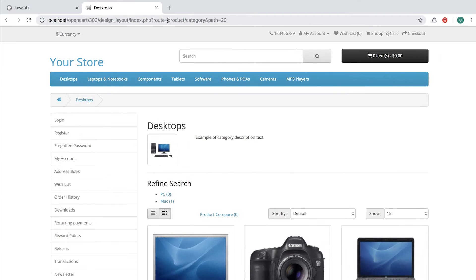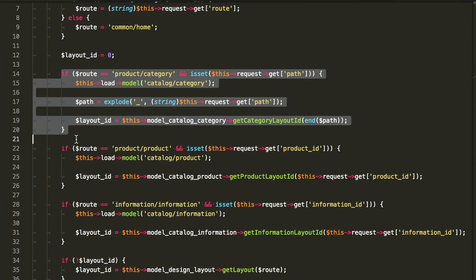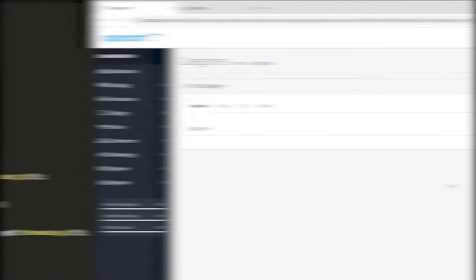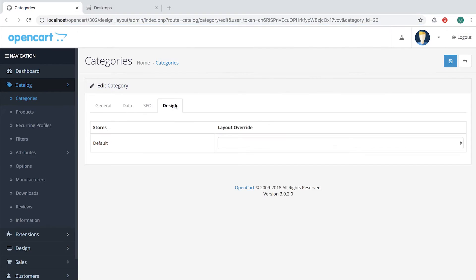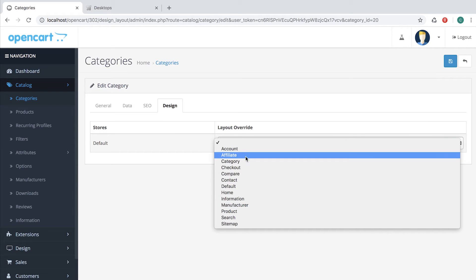So let's look by the root. Product Category with a path of 20. We go into the Catalog Categories and select Desktop. It has a category ID of 20. And in tab Design, we can select a specific layout for this category.